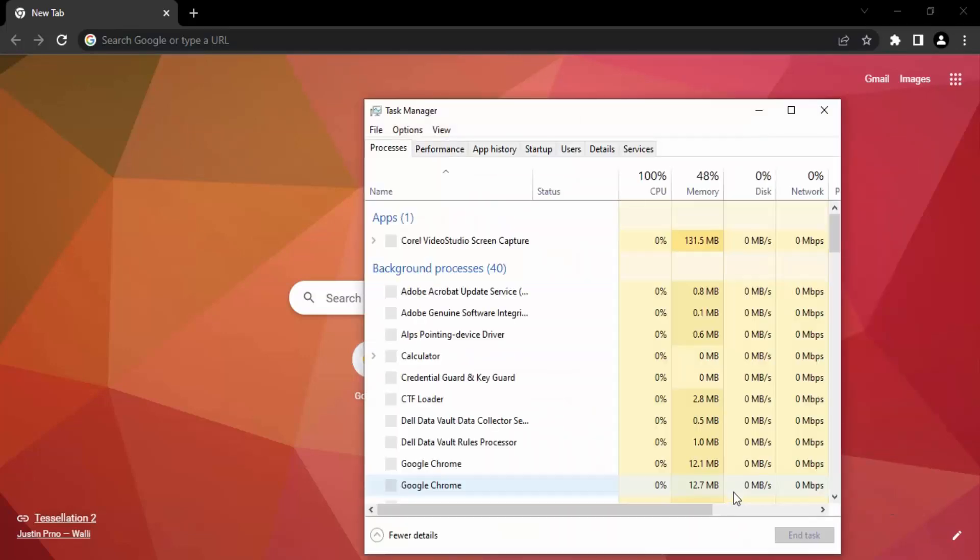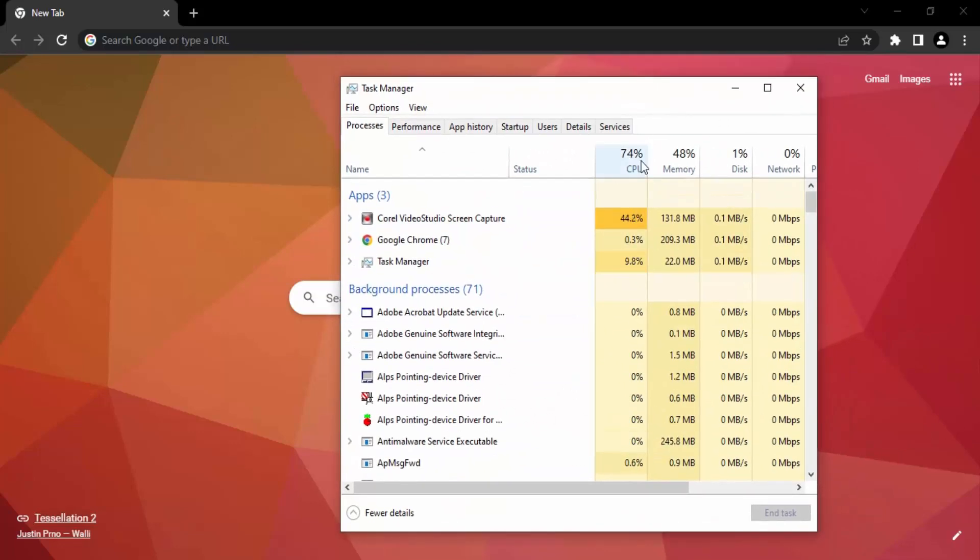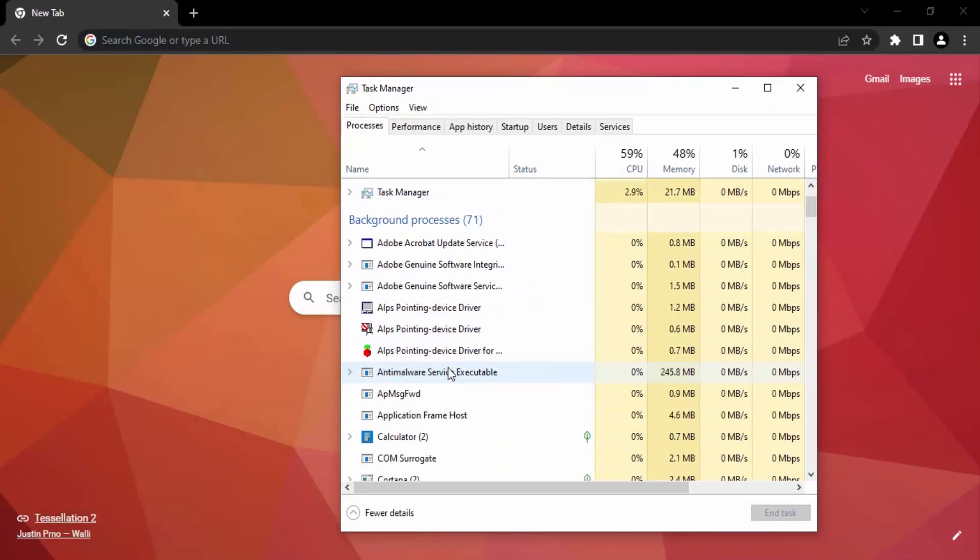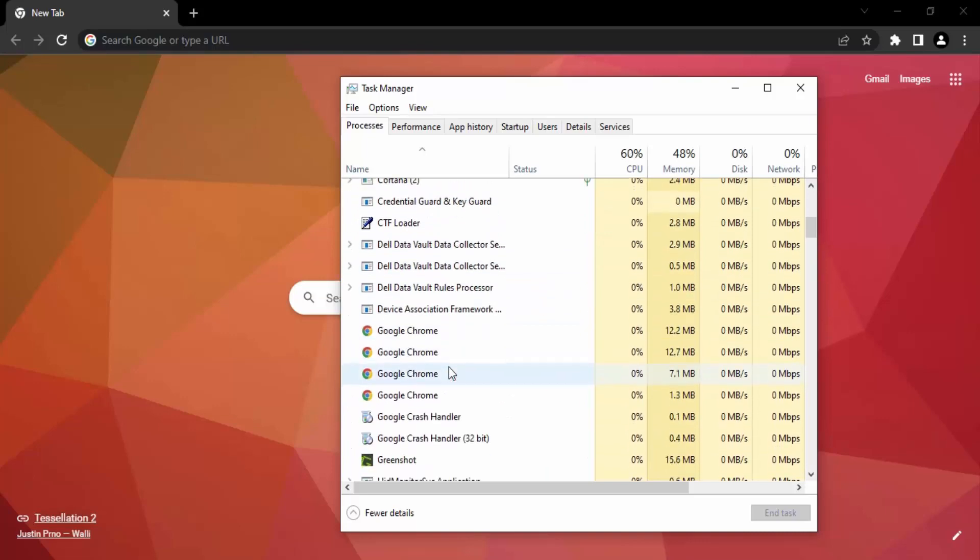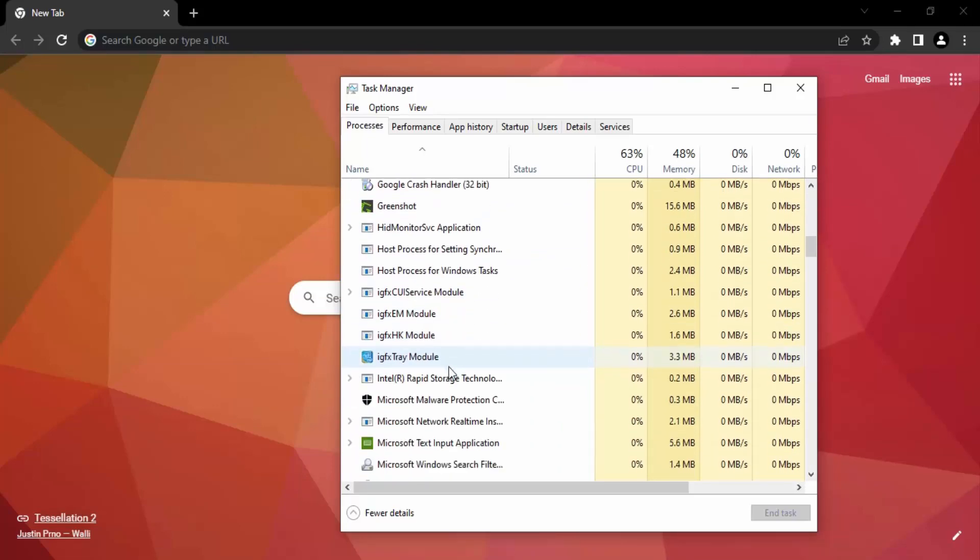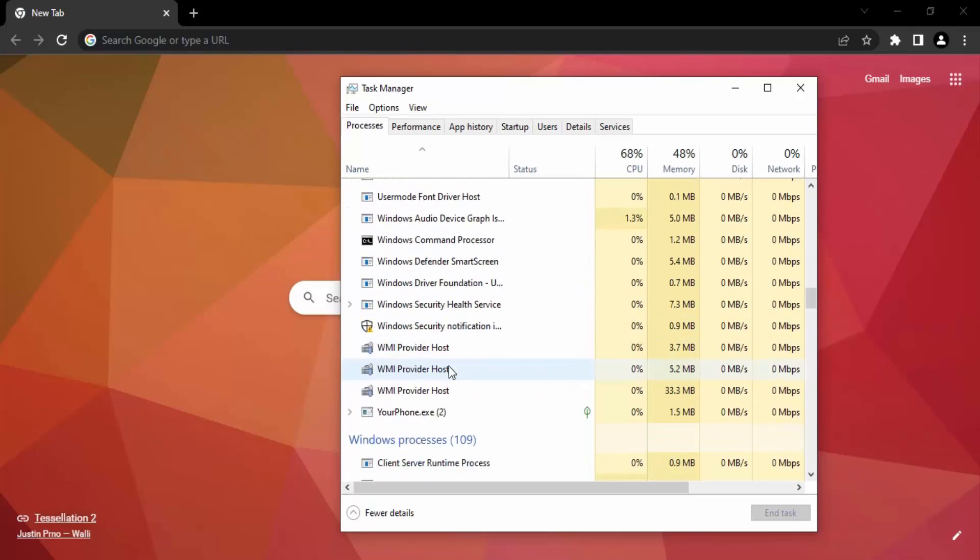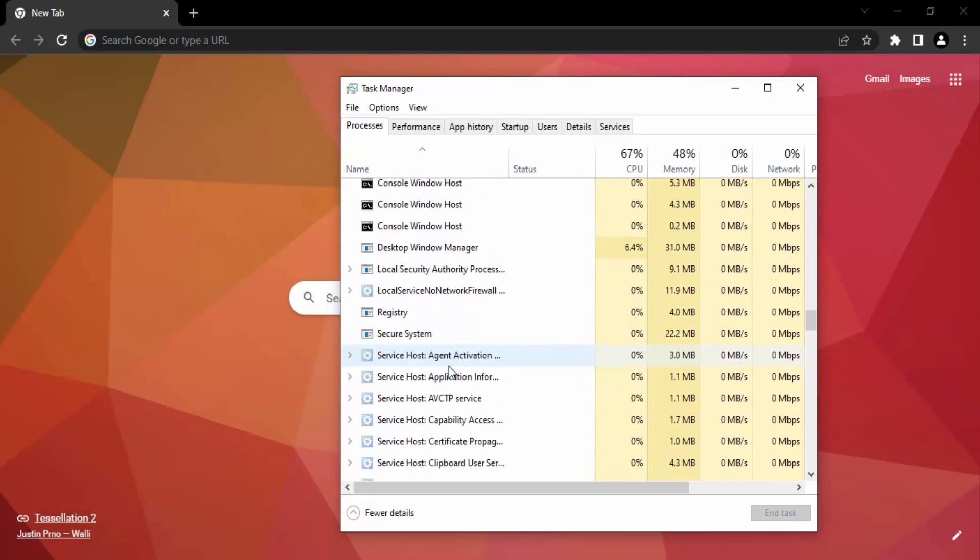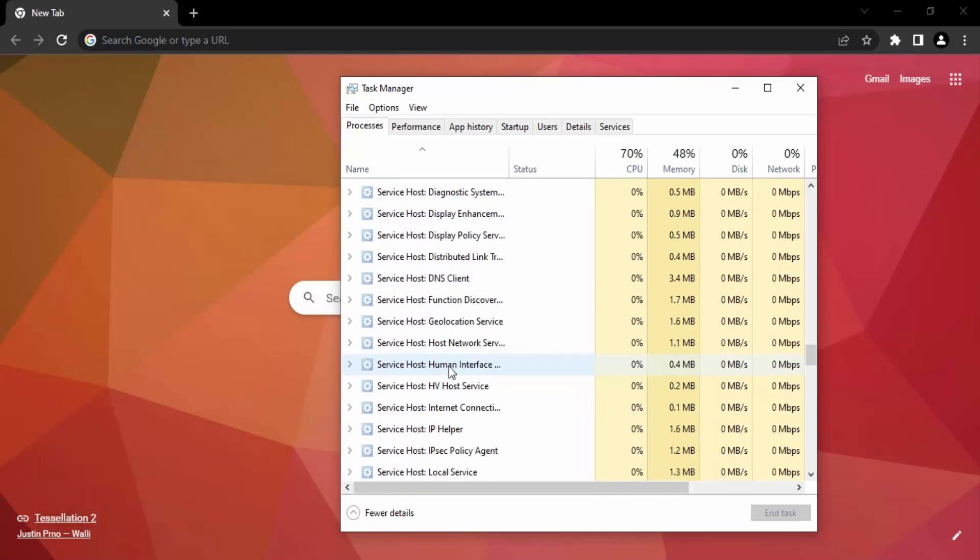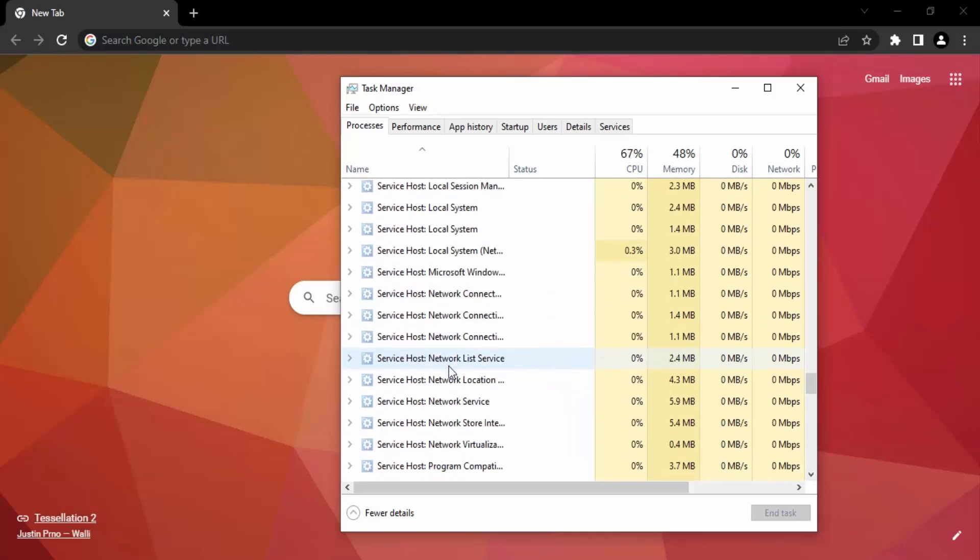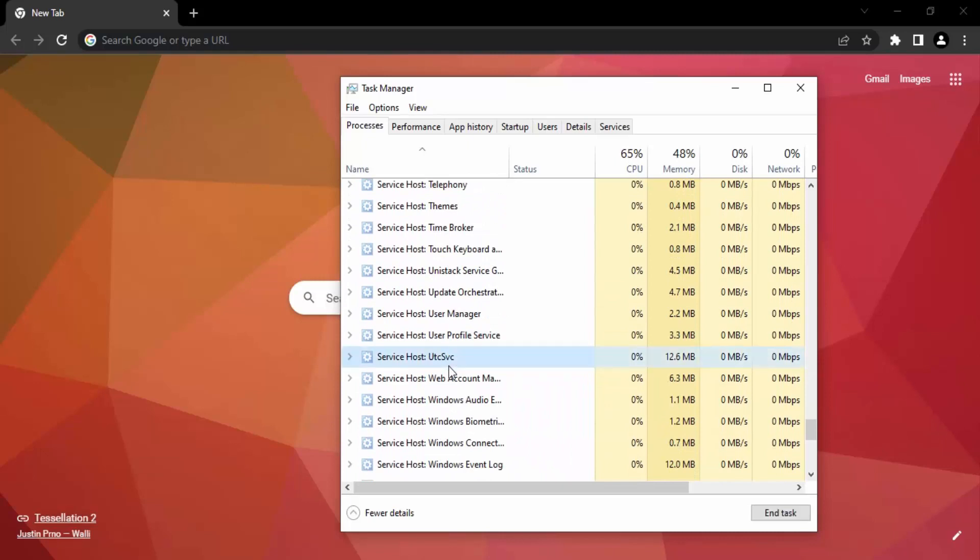Now this Task Manager dialog box will open, and in the background processes you can see a bunch of processes are running. So what you need to do is you need to search for a process called Windows Explorer. So either you can just keep on scrolling and searching for it...